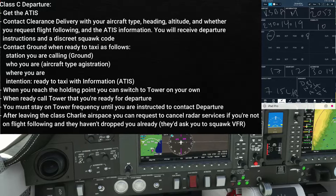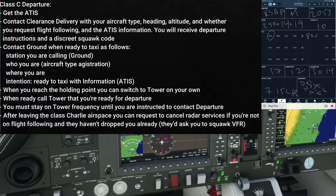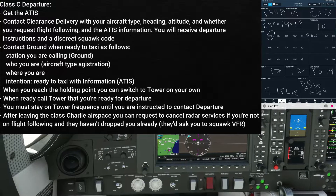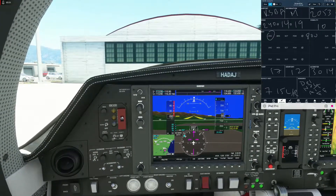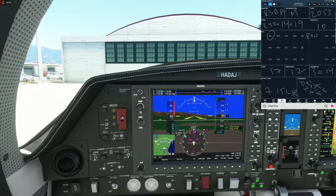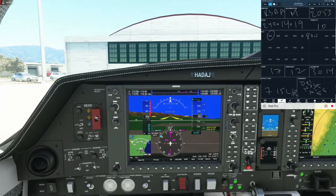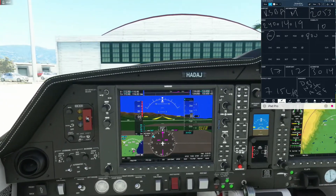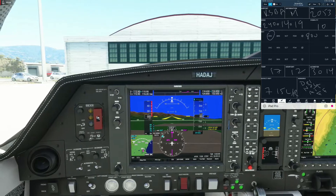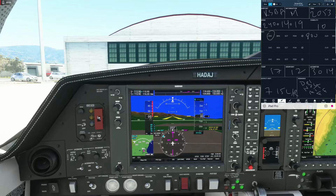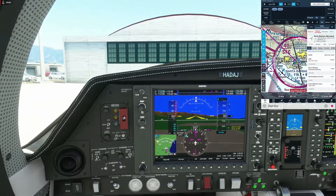We grabbed the ATIS — information Mike, ceiling 800 overcast, obviously IFR. But we're going to tell them we have information Zulu since we have clear skies custom weather for the purposes of this video. You heard the ATIS explicitly told us to contact clearance delivery and specify heading, altitude, and whether flight following is requested. When we contact clearance delivery — not ground, but clearance delivery — we're going to tell them VFR departure to the northwest, 6500, and negative flight following with information Zulu.